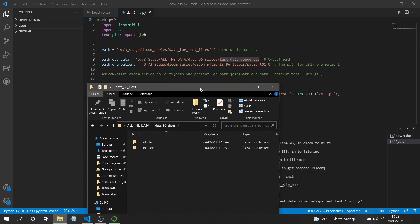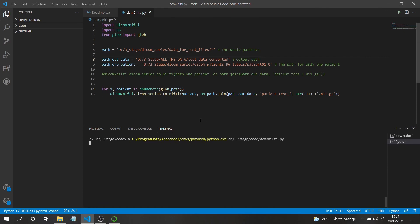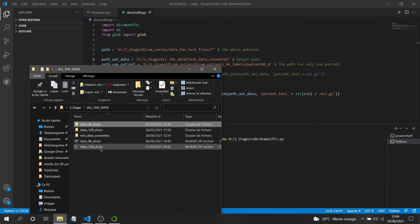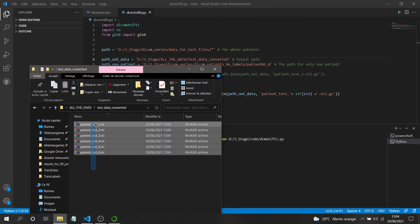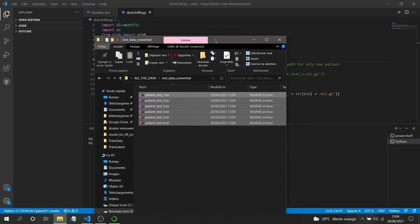I understand the mistake now — the path was pointing to the wrong location. After fixing it, I stopped the video because the conversion took a couple of minutes. Now going to the output folder, you can see we have patient_test_1 through patient_test_6 — all six NIfTI files successfully created. That's it for this video. I hope you enjoyed it and I'll see you in the next one!